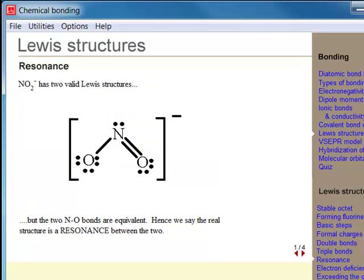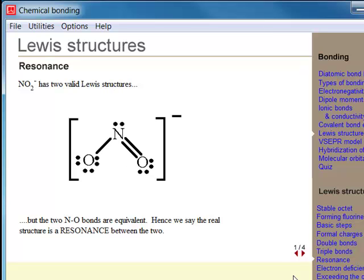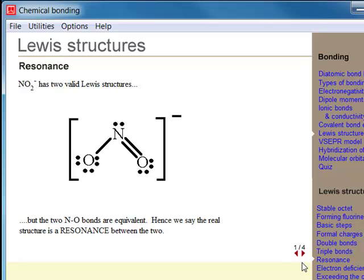The Lewis method does not work for molecules like NO2 minus, because it would predict that one N-O bond would be double and the other single. While experimentally, the two N-O bonds are identical. We get around this by introducing the concept of resonance. We say that all possible valid Lewis structures for a single molecule are in resonance with each other.